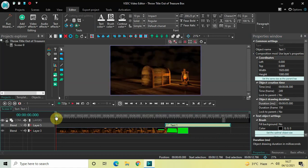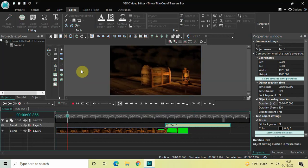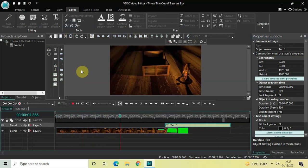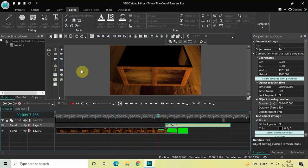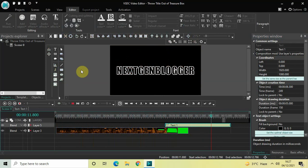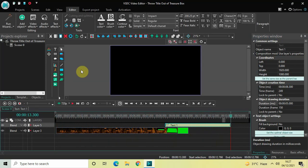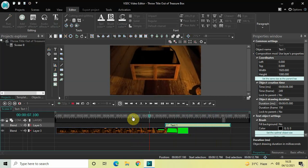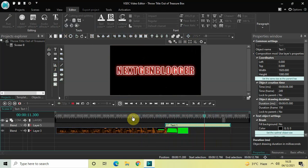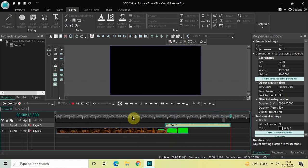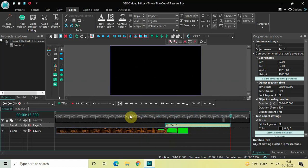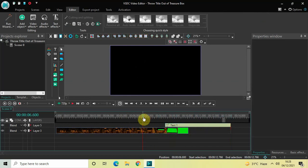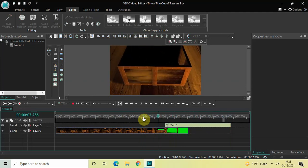Let me go back to the main editing timeline and play the entire thing from the start. Our video starts with the treasure box opening up, and gradually we see what's inside and our text comes on screen — perfect. This is how you can throw a title out of a treasure box in VSDC Free Video Editor. Let me know your thoughts in the comments below, like the video, and subscribe to my YouTube channel. I'll see you in the next video — thanks for watching.